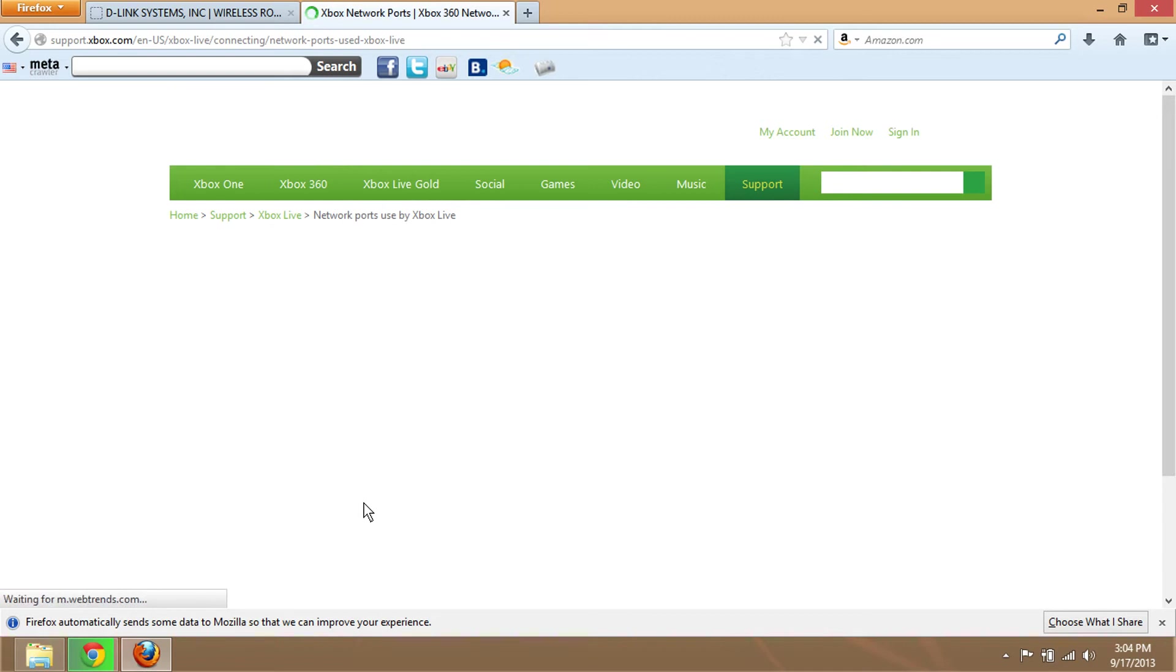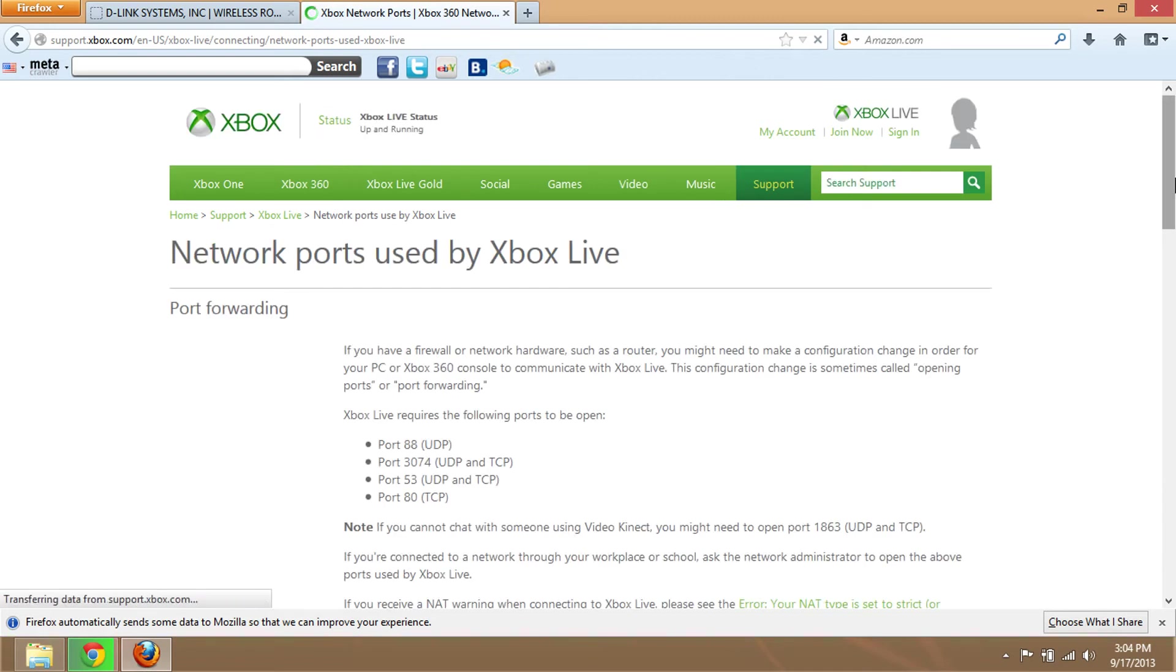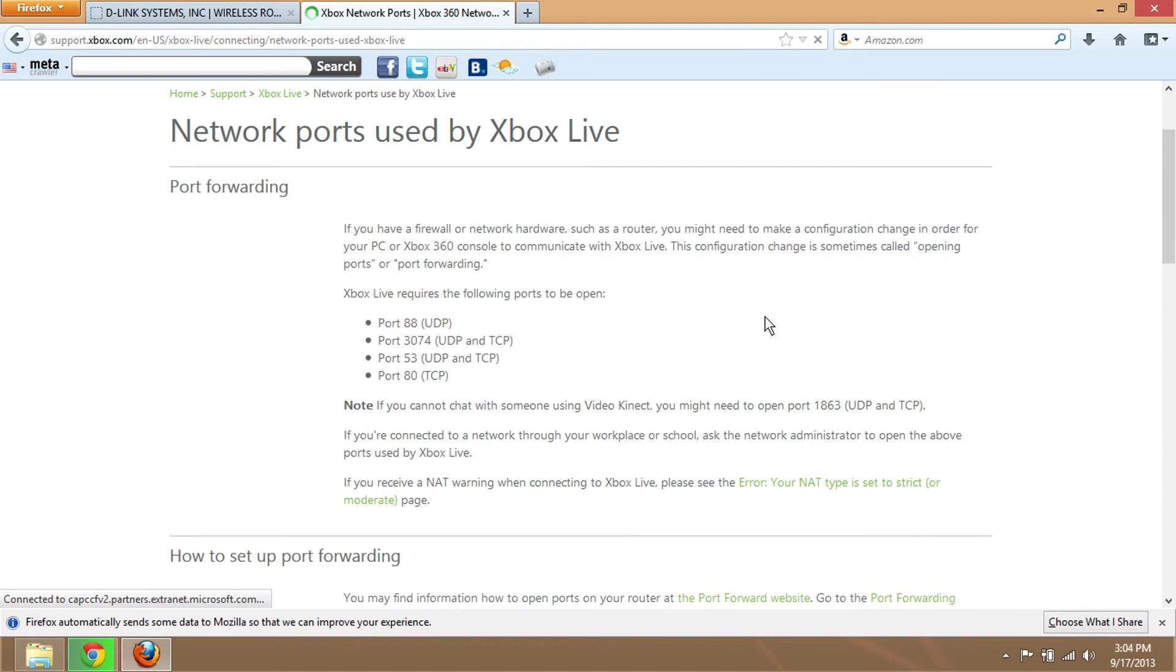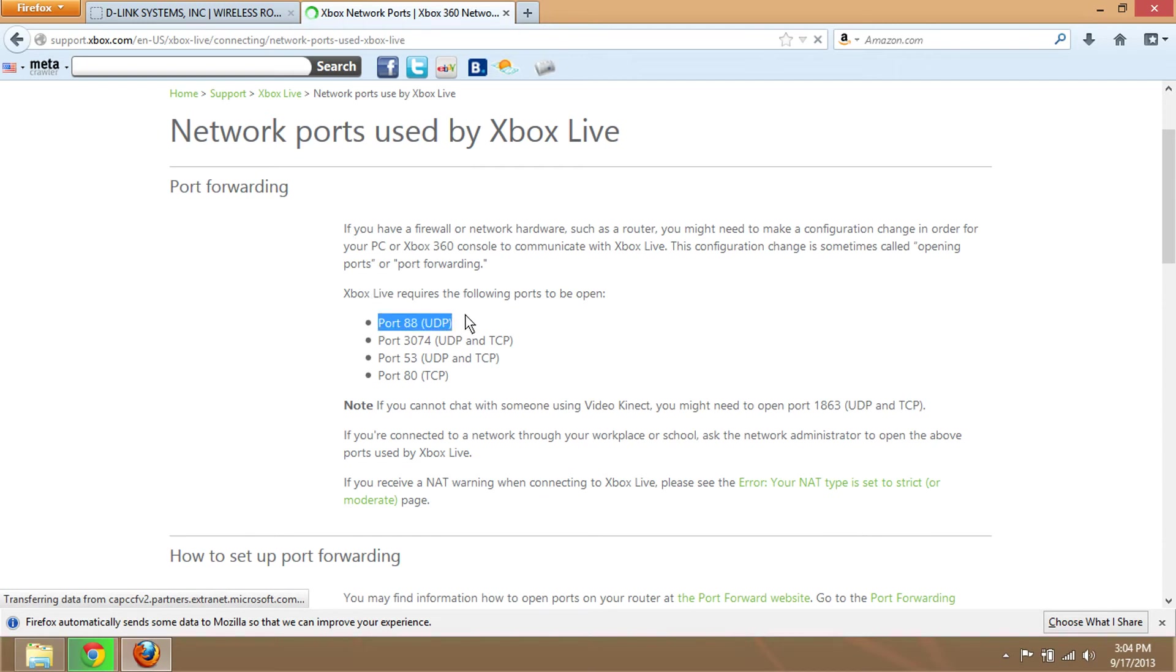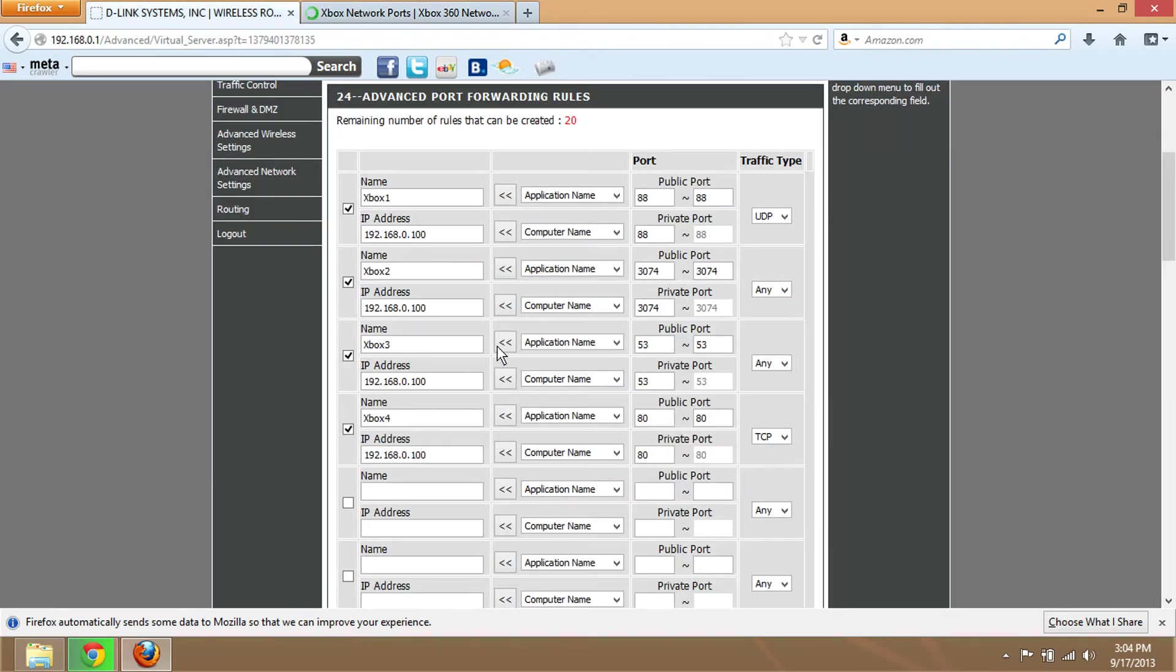After it loads, you'll see the requirements for port forwarding, or network ports used by Xbox Live. You can read the information, and you'll see here that you need to put all these ports in, like this.